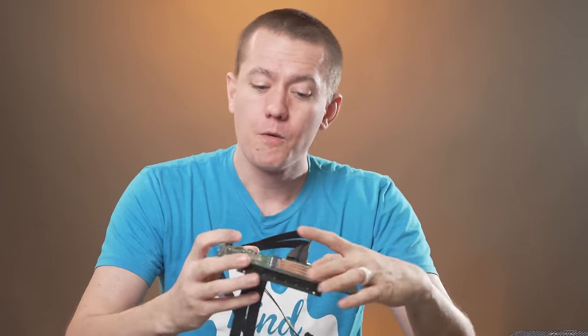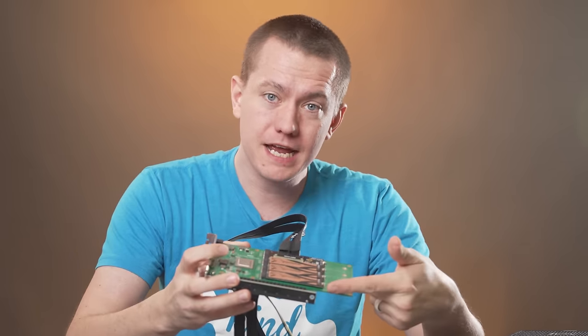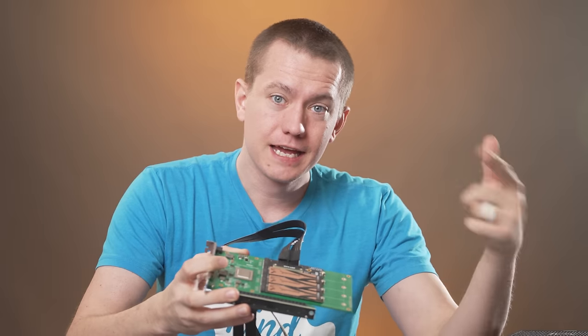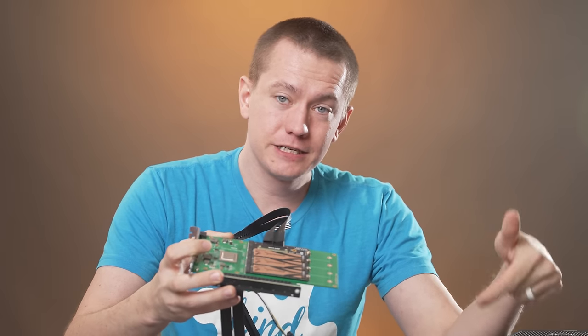So that is the premise today. We're going to be taking a look at an M.2 expansion with three SSDs on it, connecting that to a GPU and seeing, do we get the SSDs and the GPU to register on the laptop? Is it going to be something in between? We'll have to find out after I tell you about today's video sponsor.